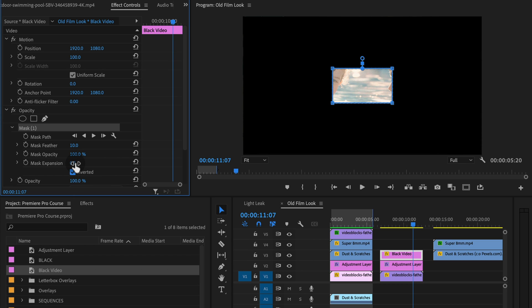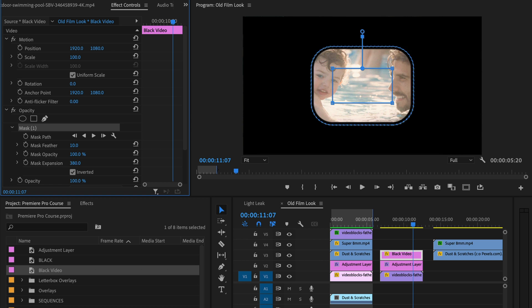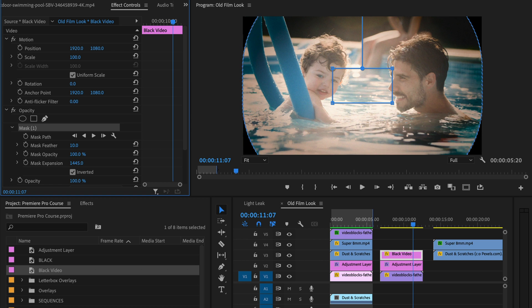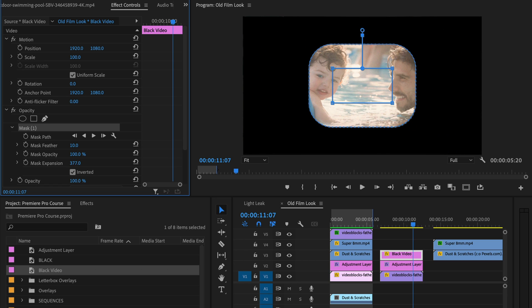So we're going to invert this so that we're seeing inside this rectangle. And then to get the rounded edges, we're going to use the mask expansion to round those edges. Now, notice if I go all the way, it starts to become more of a circle.